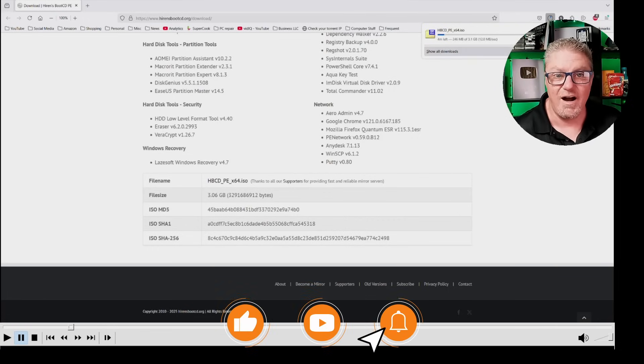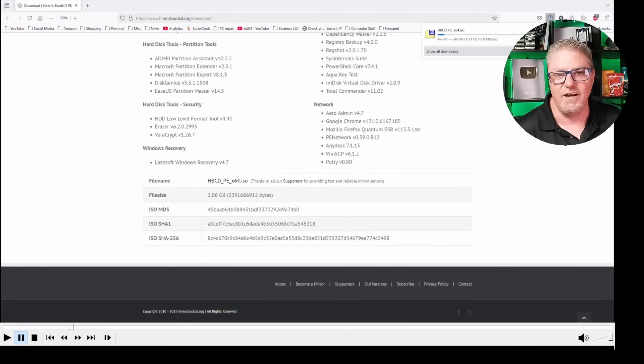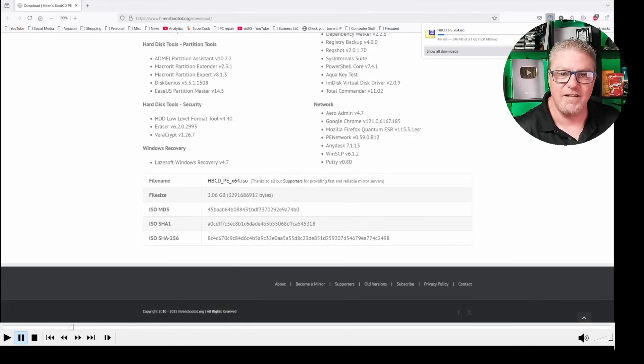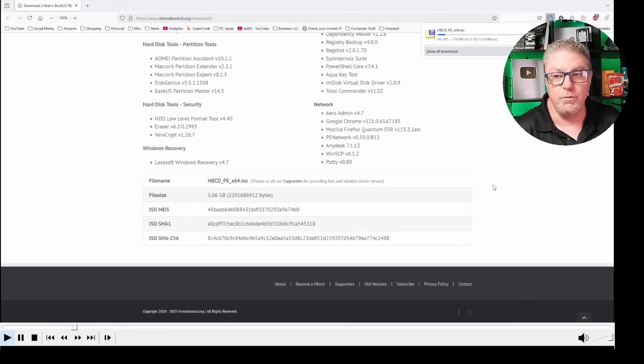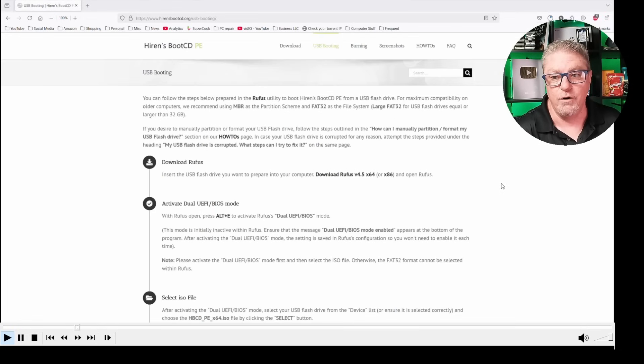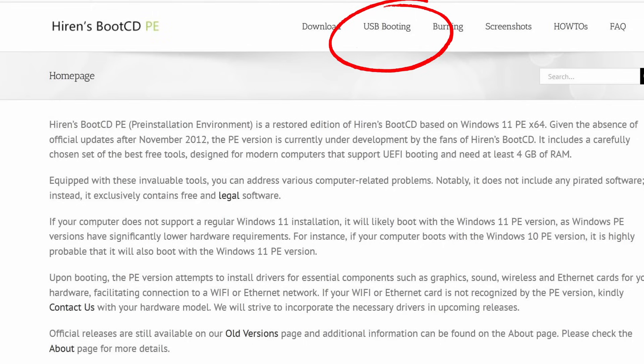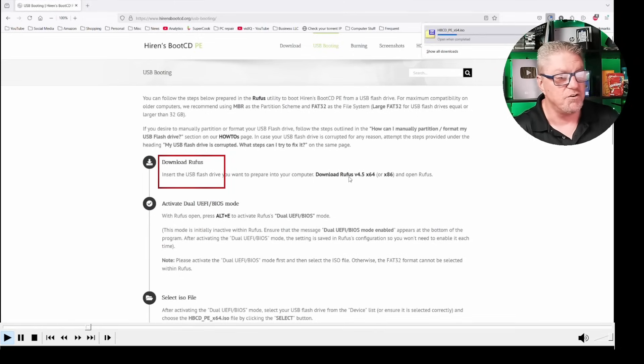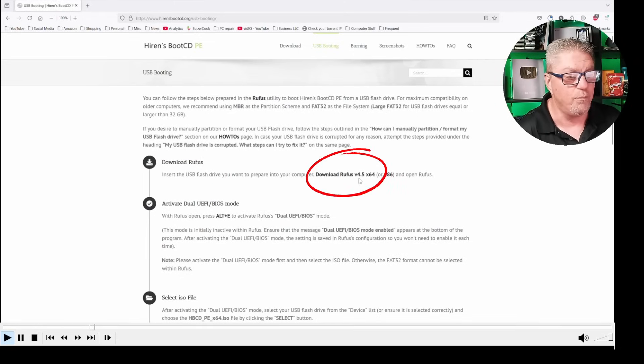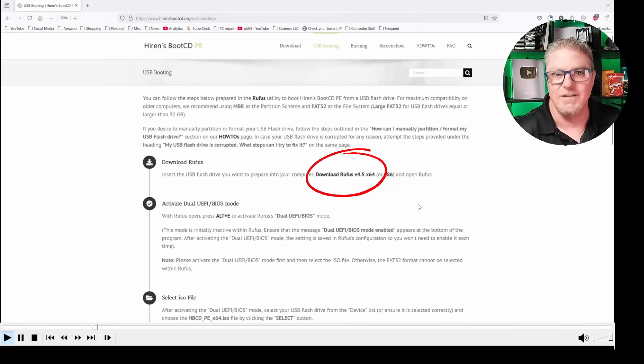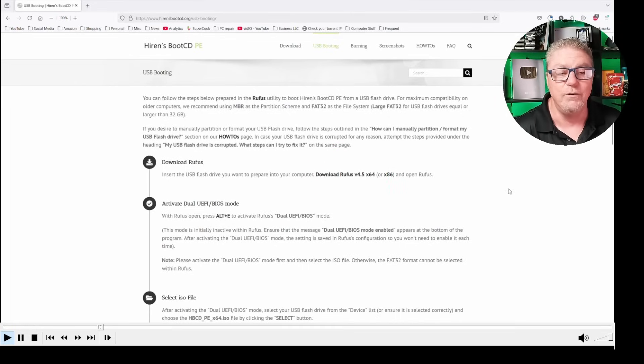This is a really large file. I believe it's about three gigabytes, so it's going to take a while. While the ISO file is downloading, we have to download the utility that takes that ISO file and creates that bootable flash drive. Go to the very top of this window, and you're going to see USB booting. Click on that, and the very first instruction is to download Rufus. Just click on that link and go ahead and download that file as well.